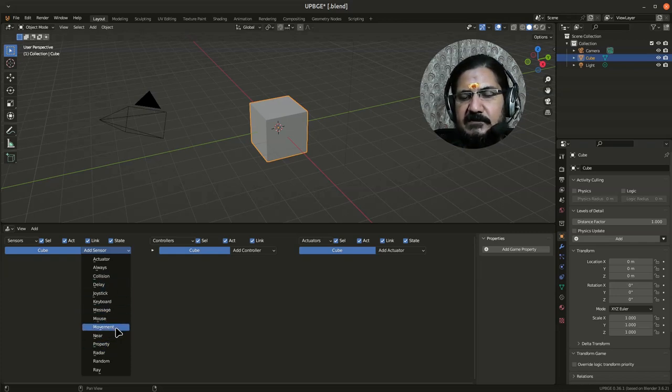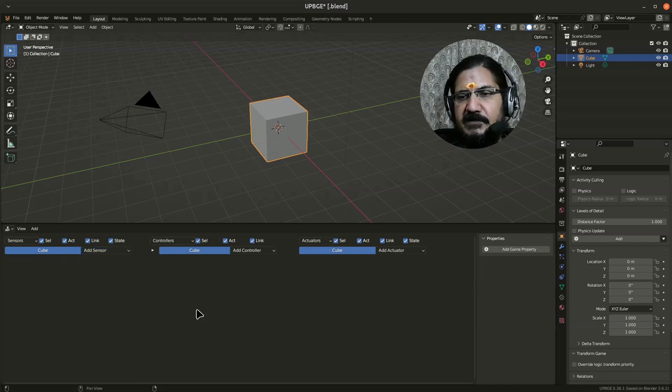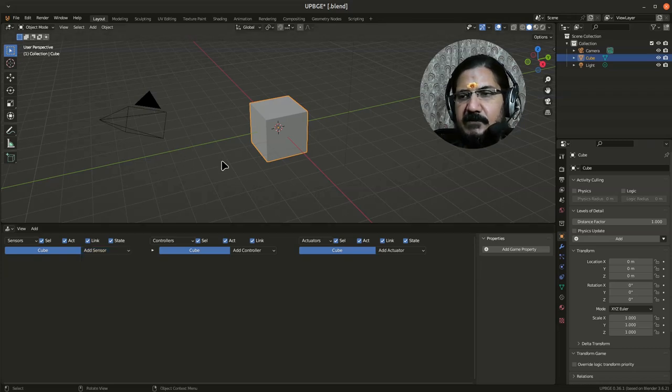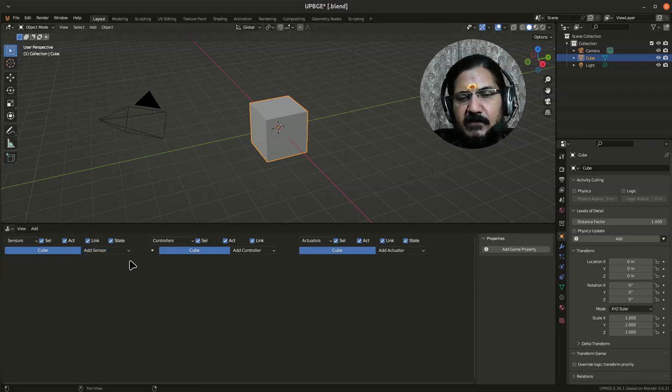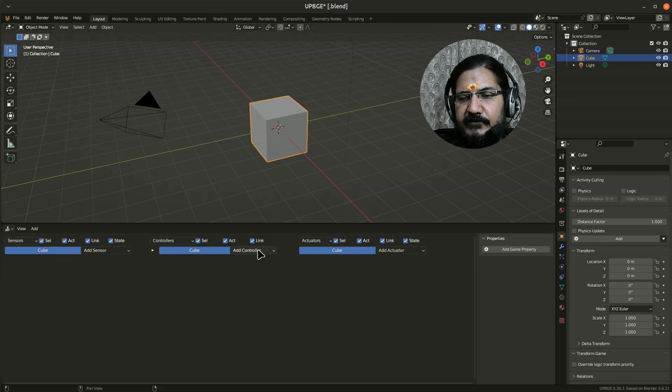Movement—this can be used for detecting movement of some object, whether it has moved to some direction and all. So multiple sensors are there which can sense some or the other kind of activity. When that activity takes place, we connect it via a controller and send it over here.